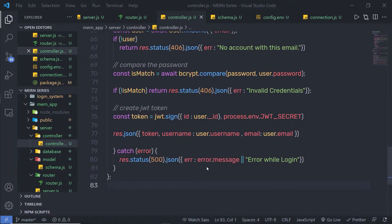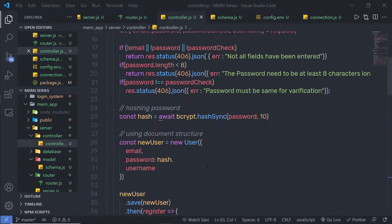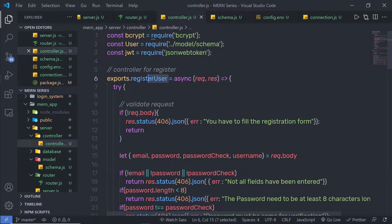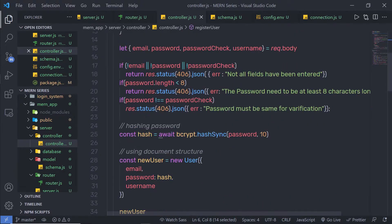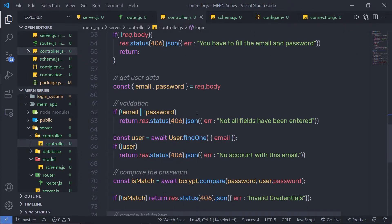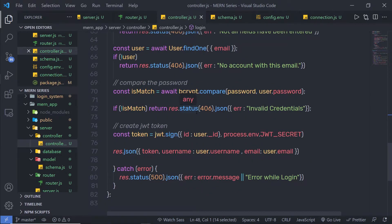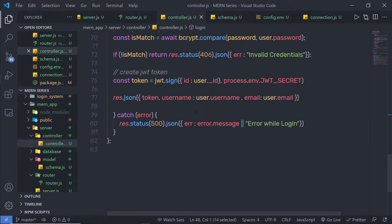Once we understand how to register a new user and how to make a login system in your backend, let me show you how you can delete the user. Using the register route, you create a new user; using login, you authenticate the user. Now let me show you how you can delete the user using the delete route.